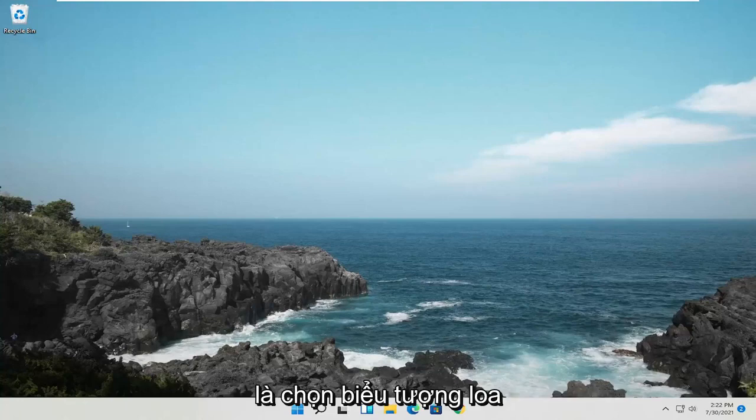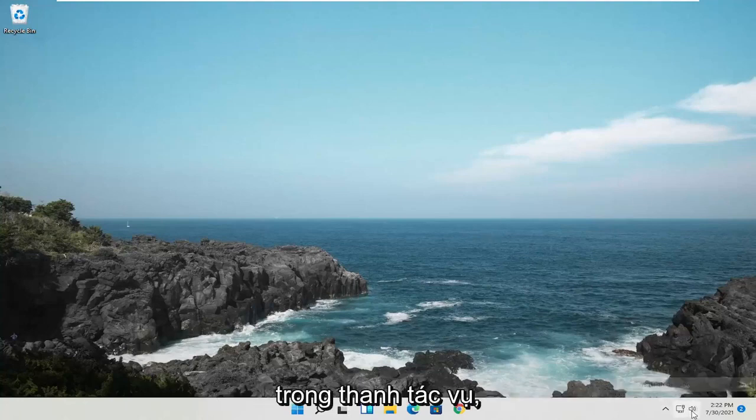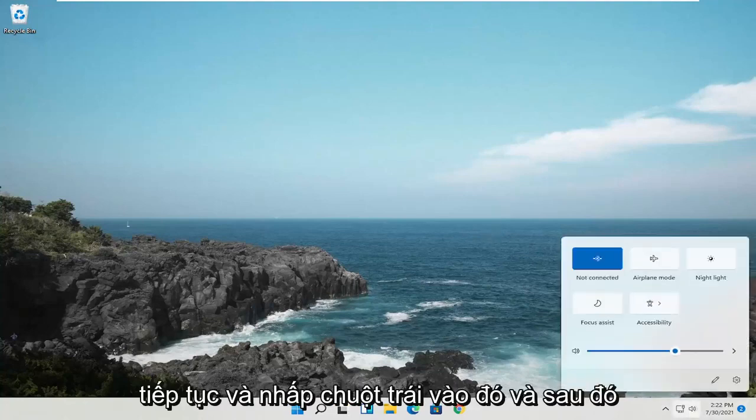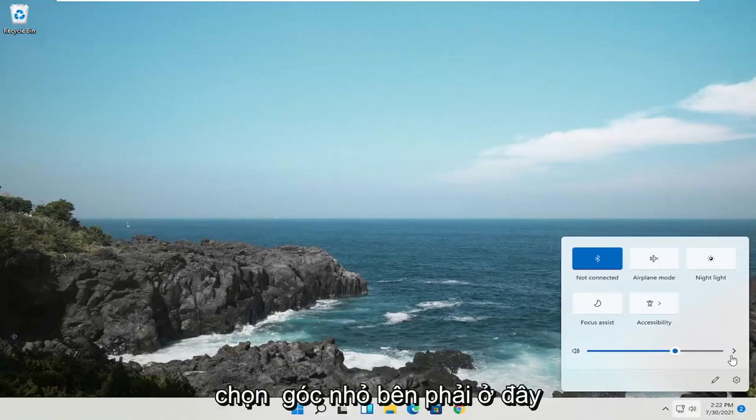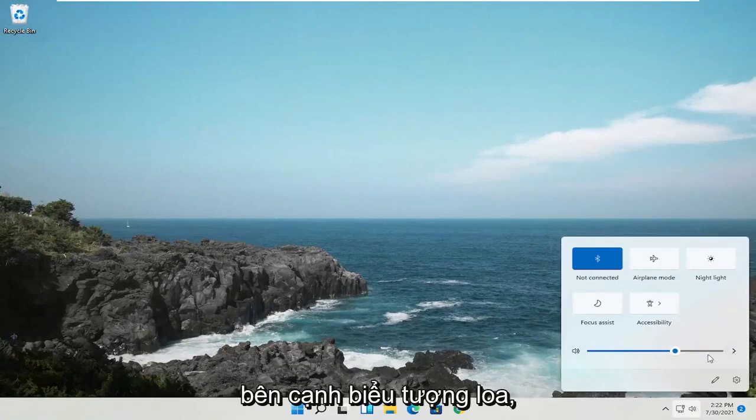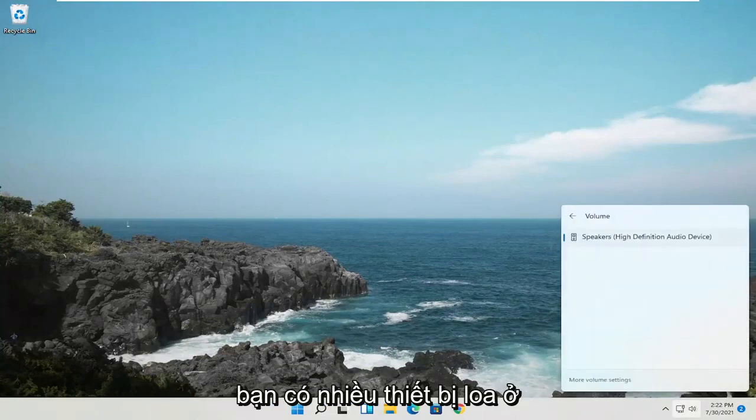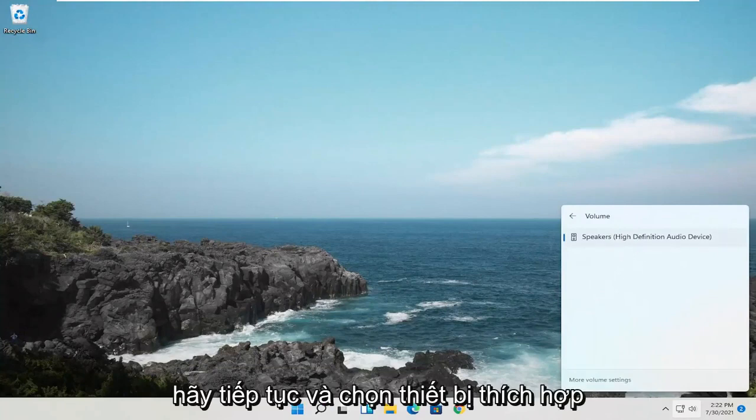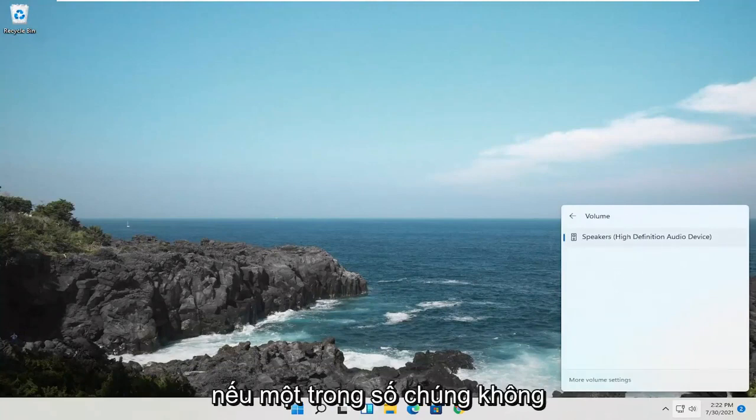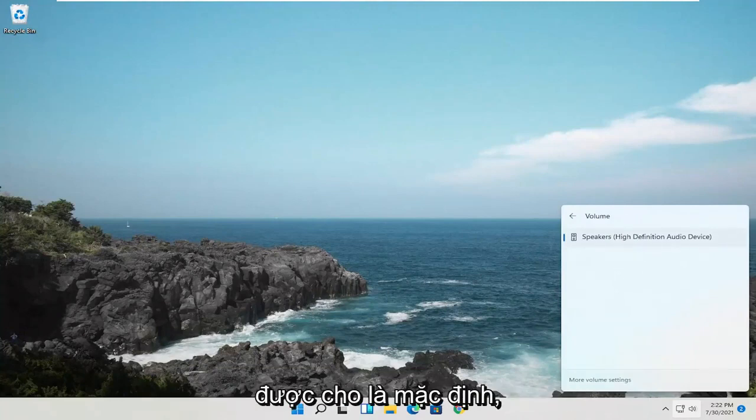First thing I recommend doing would be to select the speaker icon down in the taskbar. Left-click on that, and then select the little right angle over here next to the speaker icon. You have multiple speaker devices in here. Select the appropriate one if one of them is not supposed to be the default.